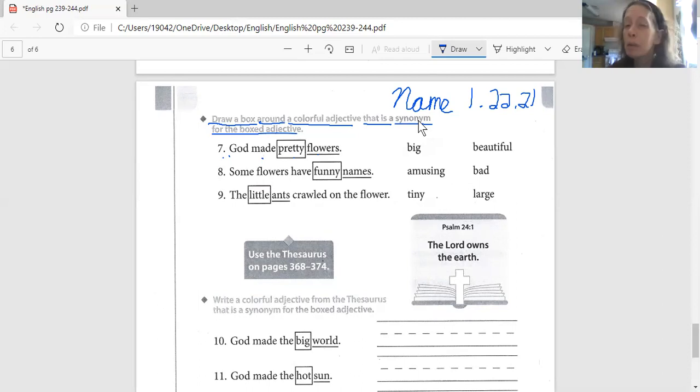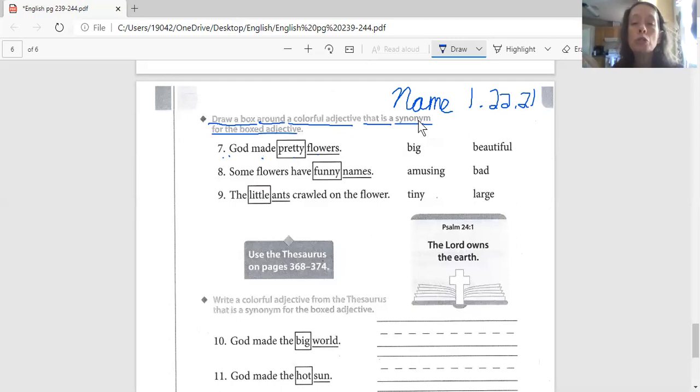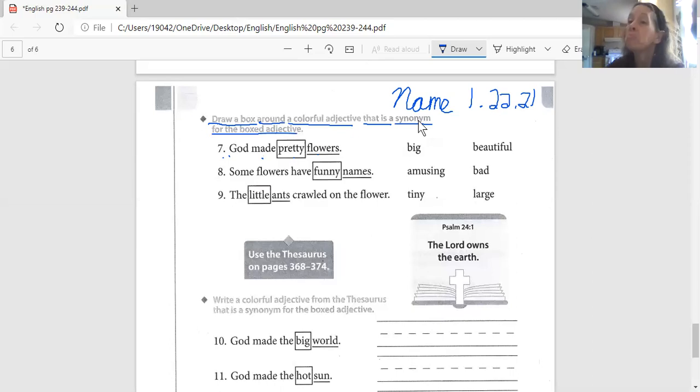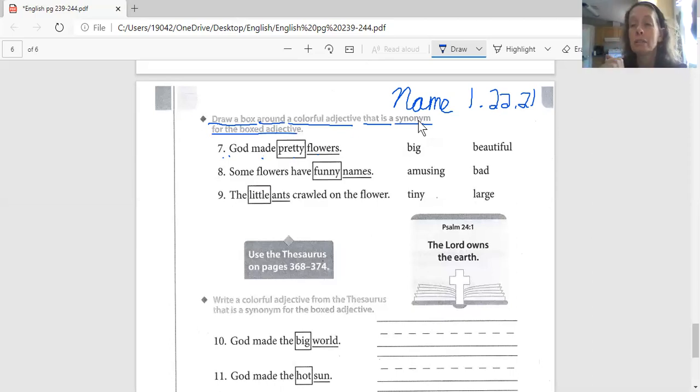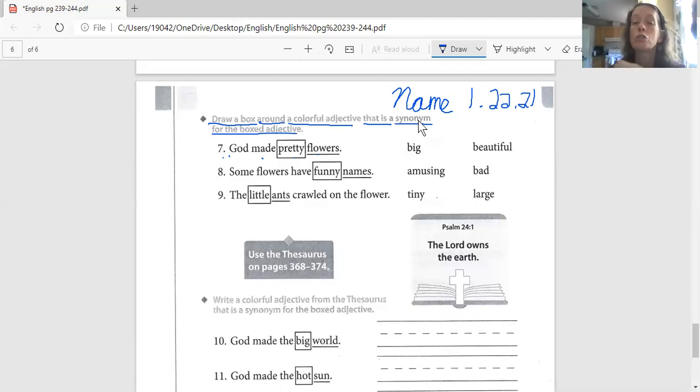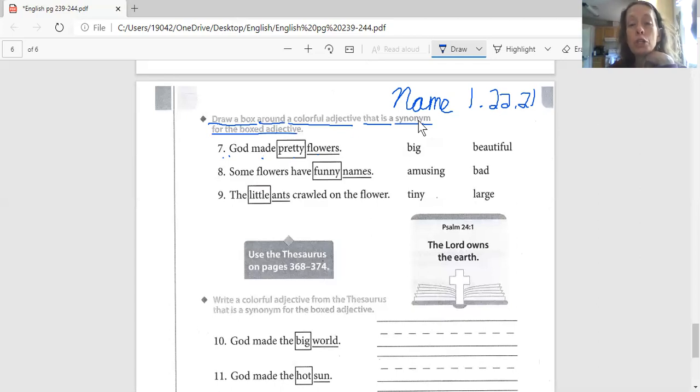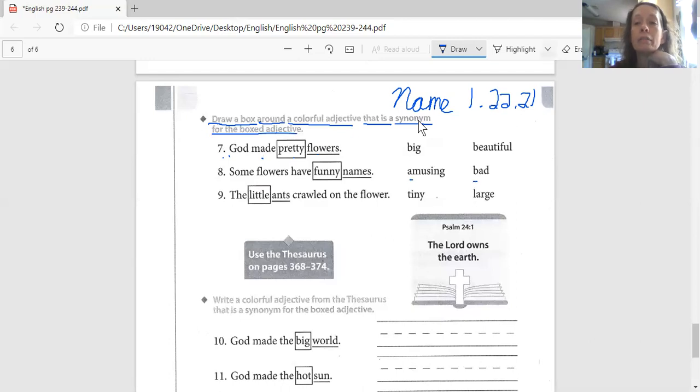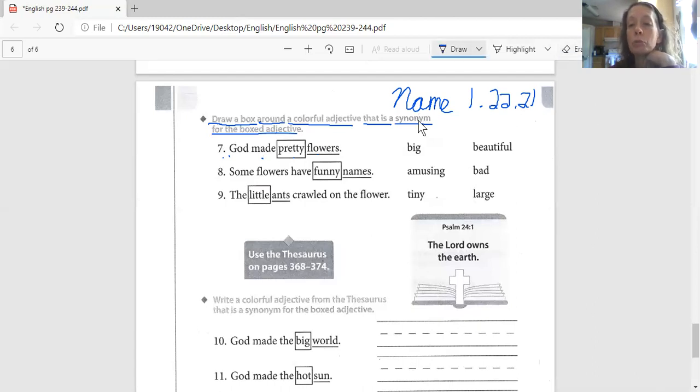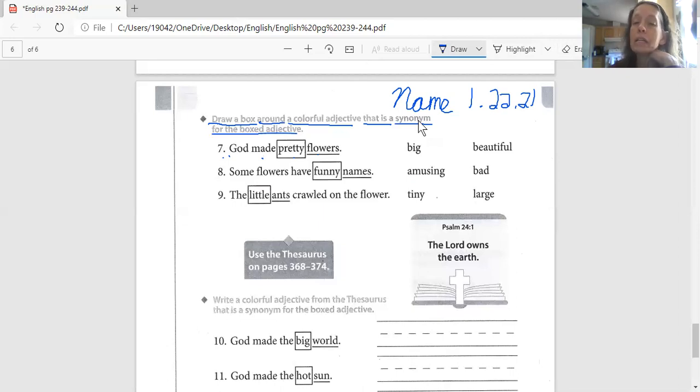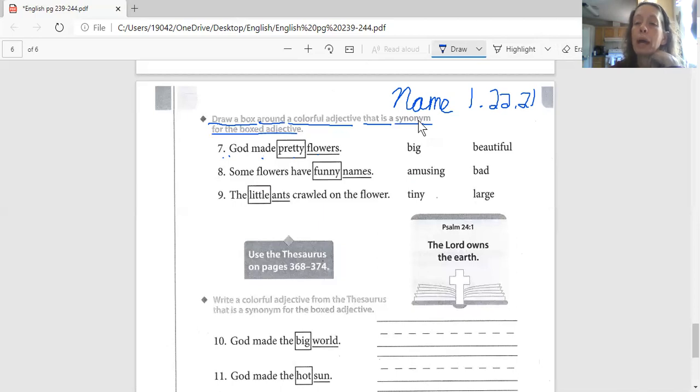So sometimes you're not going to know every single word. So you're going to use the words around it or what you know about the other words to help you decide sometimes not what not to choose instead of what to choose. And then that will give you a clue as to what you do need. Your choices are amusing or bad. And it says some flowers have funny names. What is the synonym of funny? Is it amusing or bad? Circle whichever one you think.